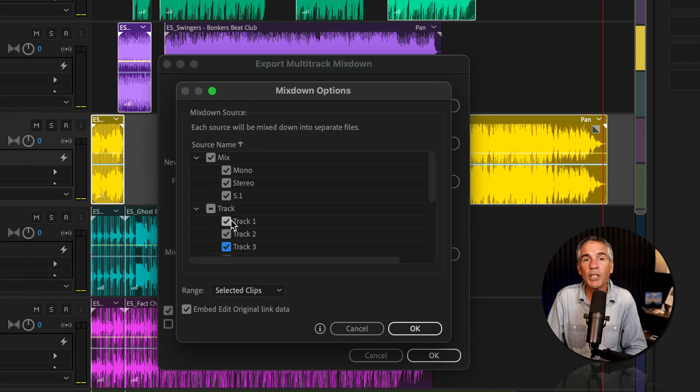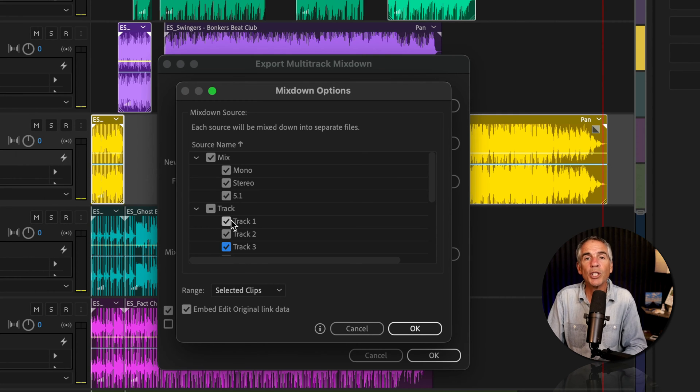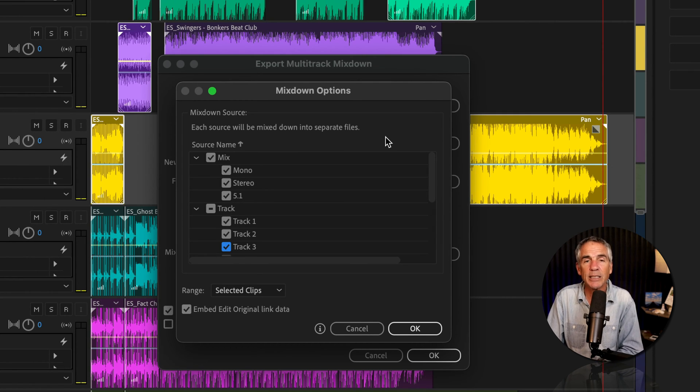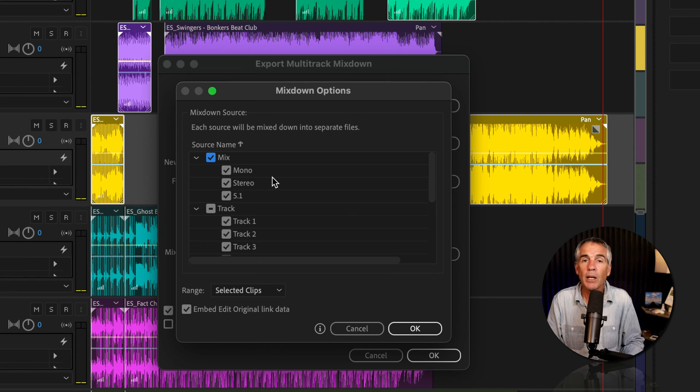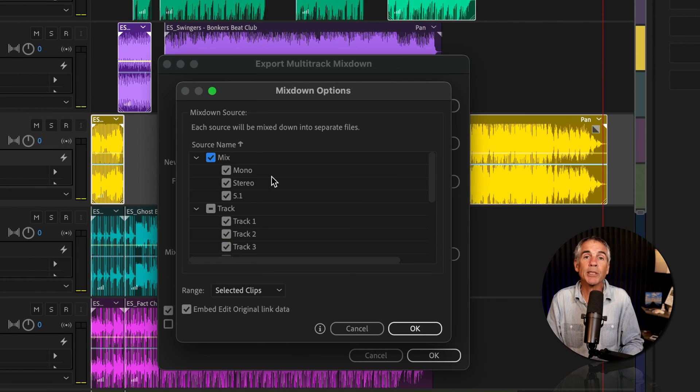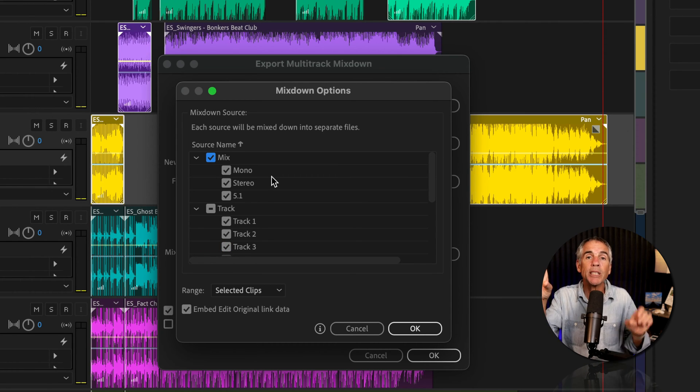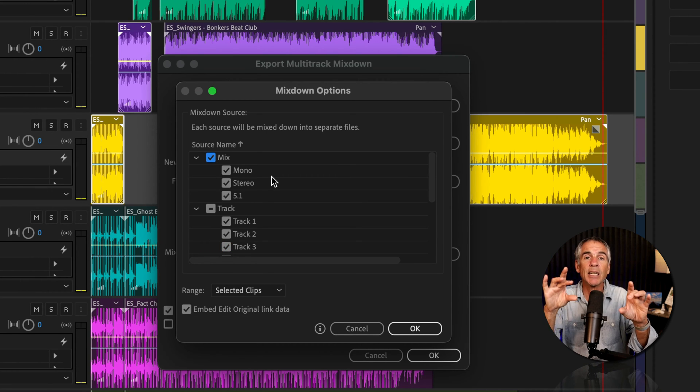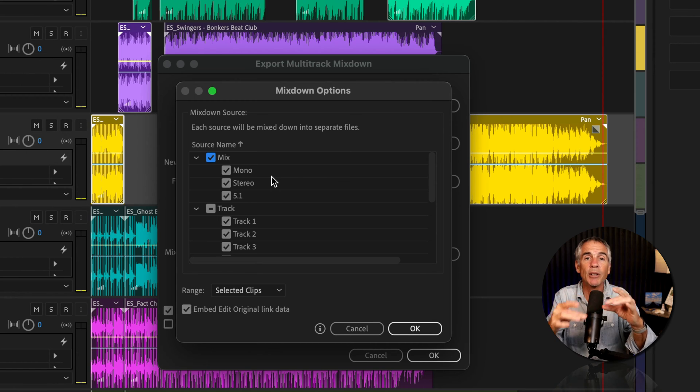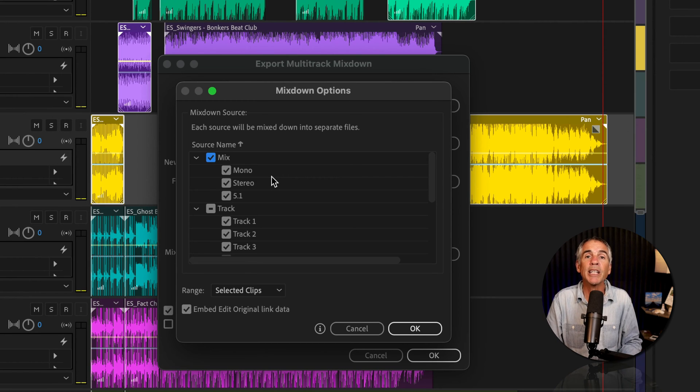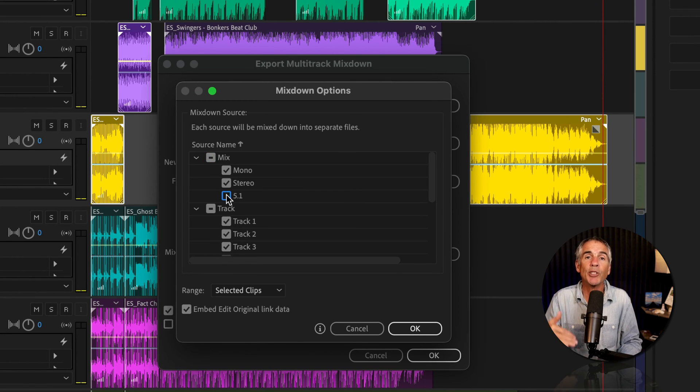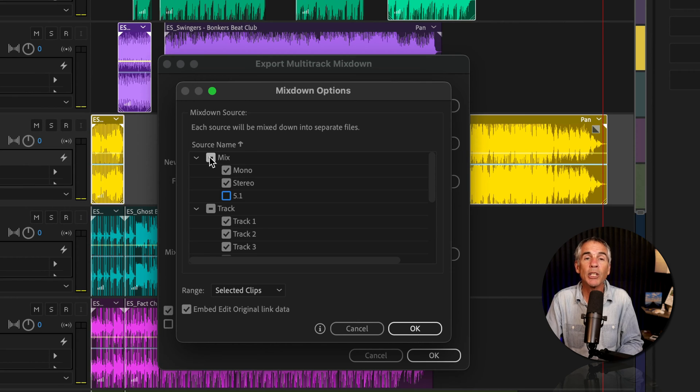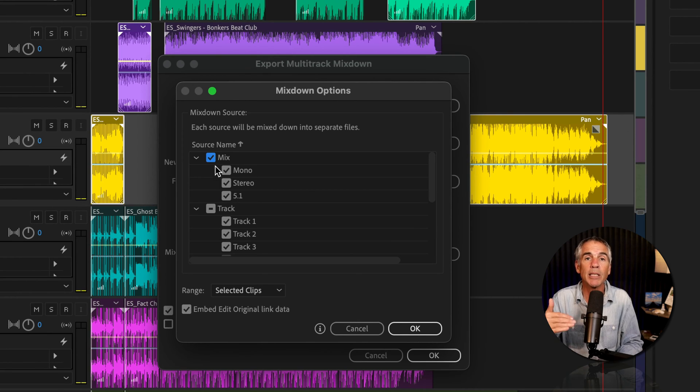So all you need to do is just choose what you want to export as a separate file. You'll choose Mix Options if you want to take the selected clips and combine them together. In our case, we just want to export the individual clips to their own files. So uncheck all of the mix options.